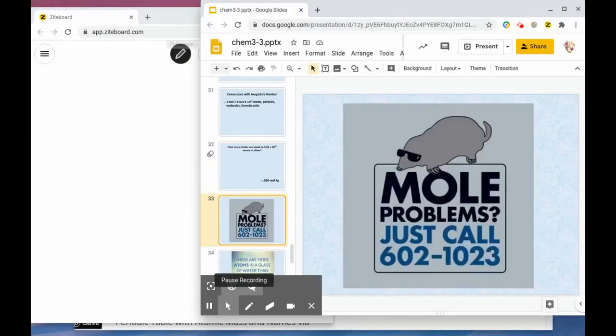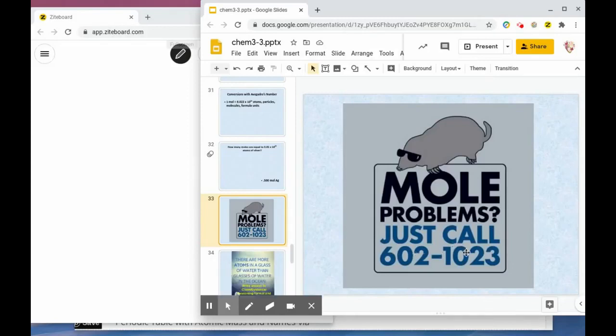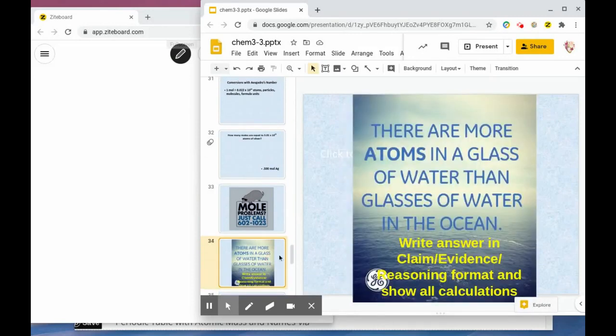There's a mole meme: just call 602-1-10-to-the-23rd. Here's a question we will look at in class together: there are more atoms in a glass of water than there are glasses of water in the ocean — we'll discuss that later on.